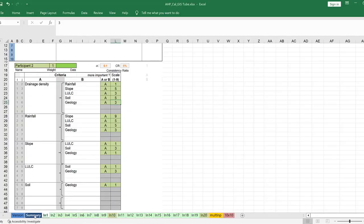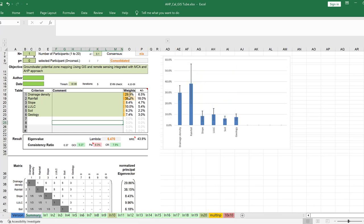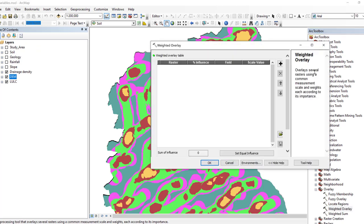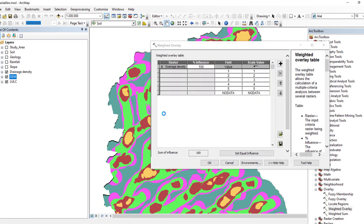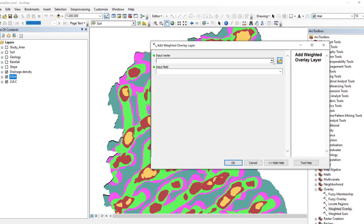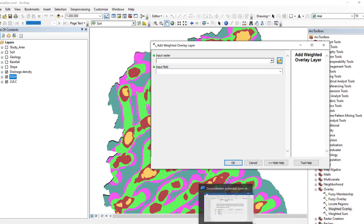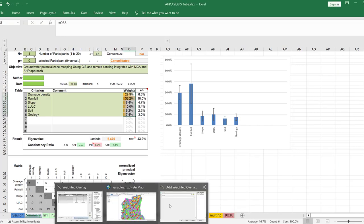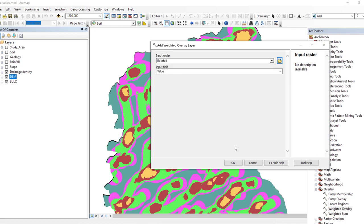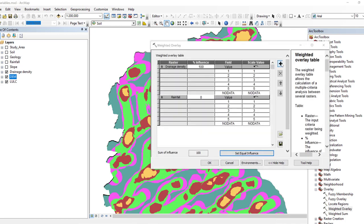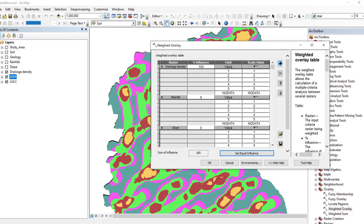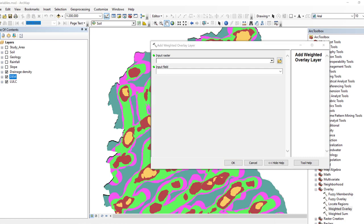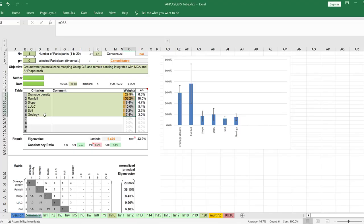Now let us return to the weighted overlay tool and use the computed weights. Click on Weighted Overlay and add the parameters: the first is drainage density, the second is rainfall, the third is slope. Then add land use/land cover, soil, and geology.